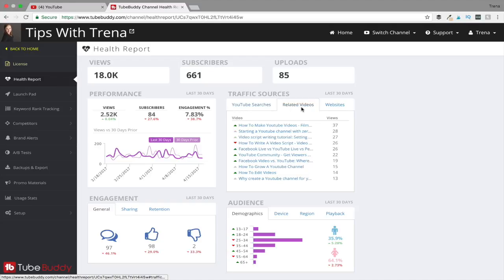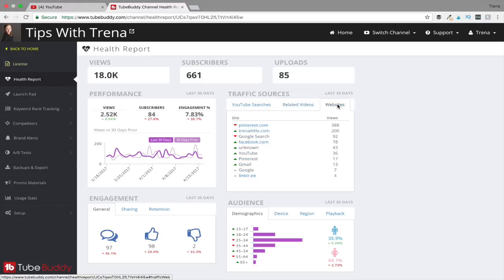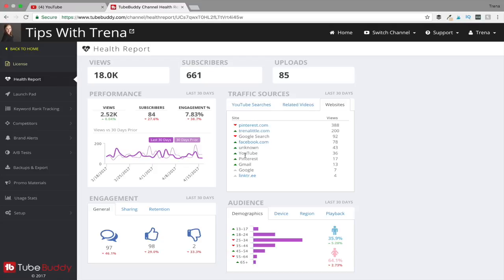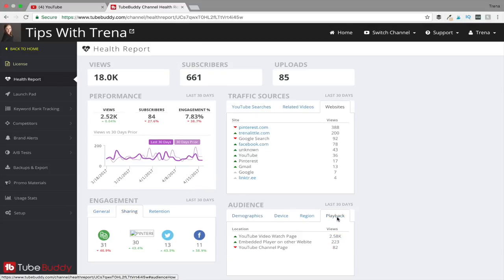It's also going to show you your traffic sources, which is a great way to find out how people are finding your videos. So you can see my biggest search term right here is Snapchat analytics, and it's based on a video I did last year. You can also look at related videos that you're getting traffic from, so you can see what videos you are creating that's causing people to watch more of your videos. Then you can also check out websites, so you can see Pinterest is really my number one traffic source, also my website, Google search is another high traffic source, which is amazing because that means I'm ranking my videos on the front page of YouTube search results probably.